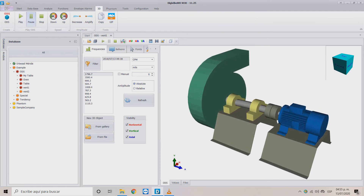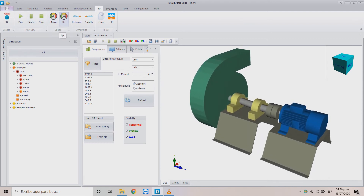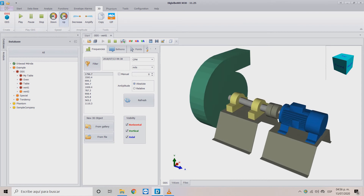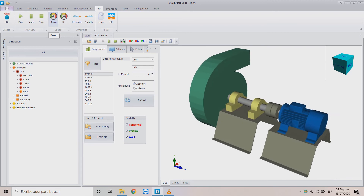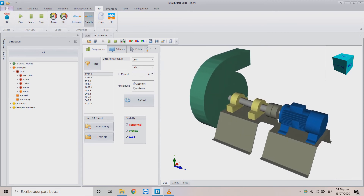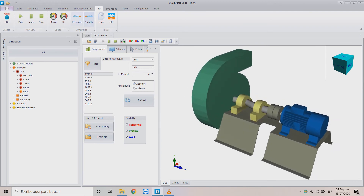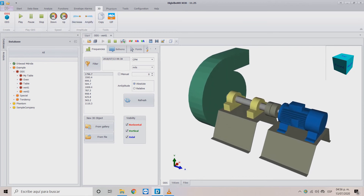The Pause button stops the simulation at that moment, and the Stop button stops the simulation entirely and readies it to restart. In the Speed menu you can find two buttons: Up, which increases the speed of the simulation each time you press it, and Down, which decreases it. In the Amplitude menu, the Amplify button increases the vibration or signal in the simulation, and Decrease reduces it.